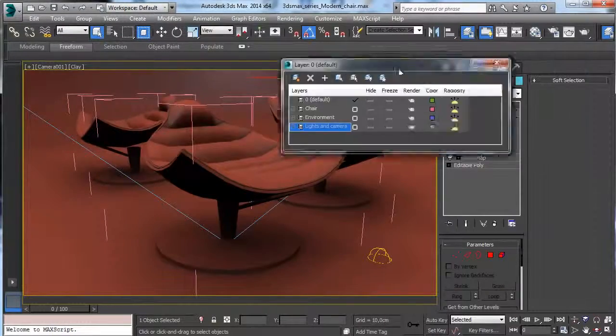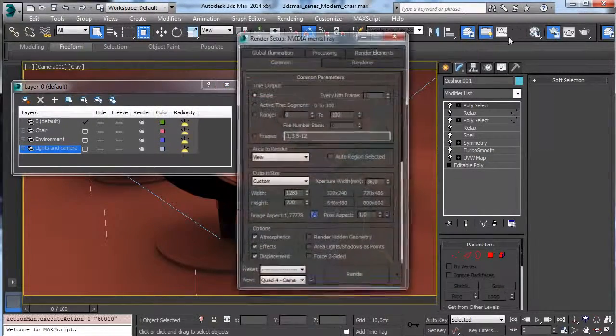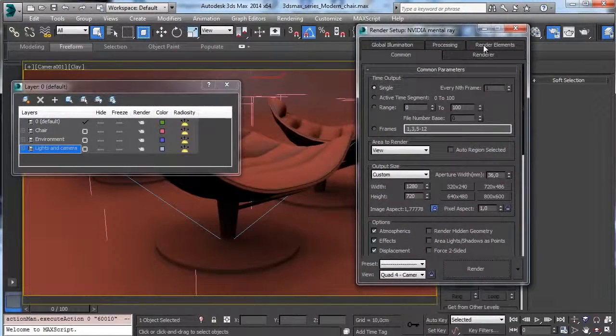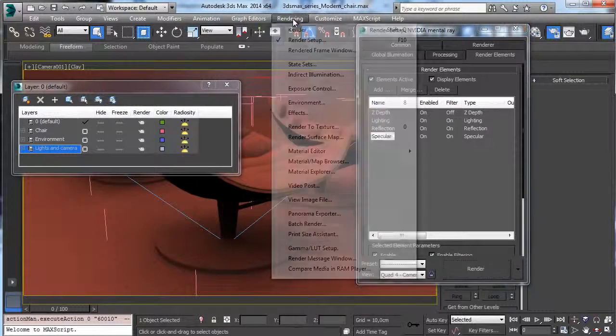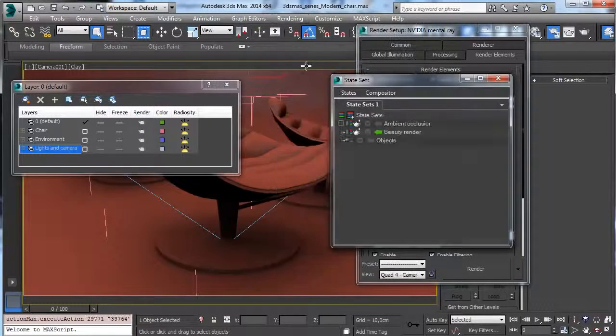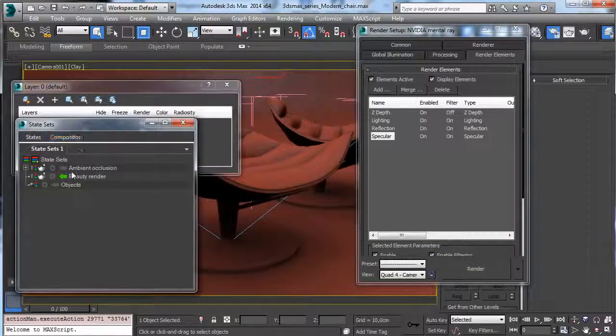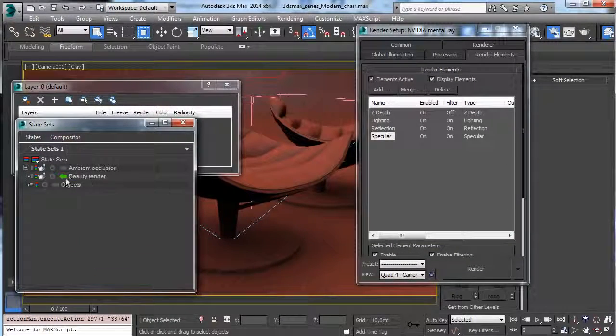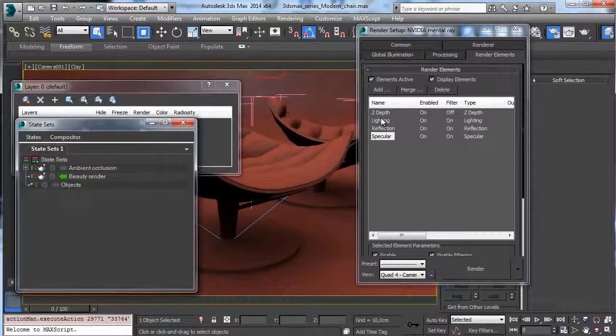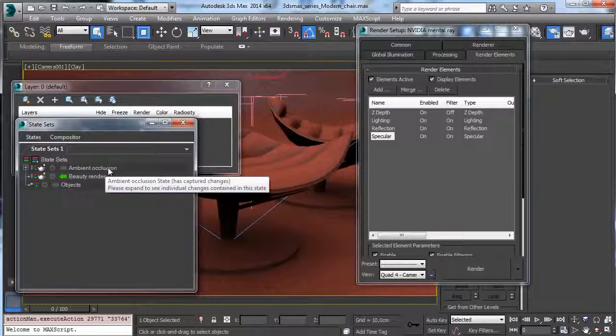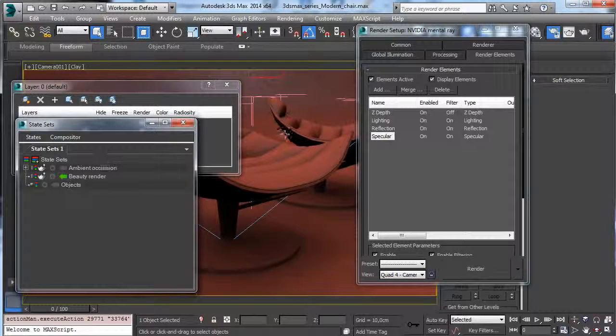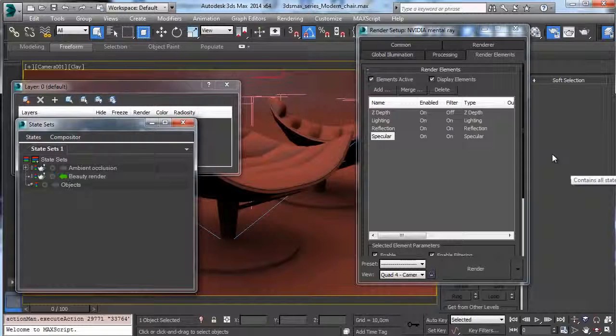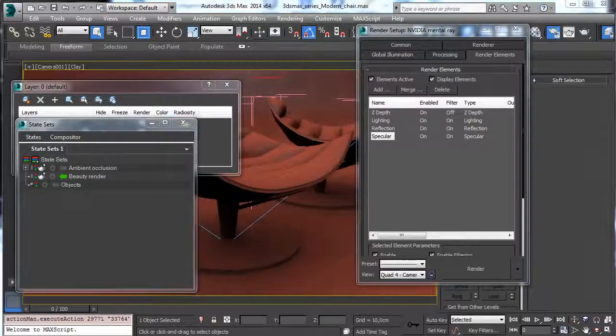The rendering will be created using Mental Ray, but we'll use also the render elements, and we'll see also how to use the state sets to create two different render passes with a beauty render with all the layers and the ambient occlusion to cover then the compositing. The various paths will be rendered and then we'll cover the compositing staff to create the final look.